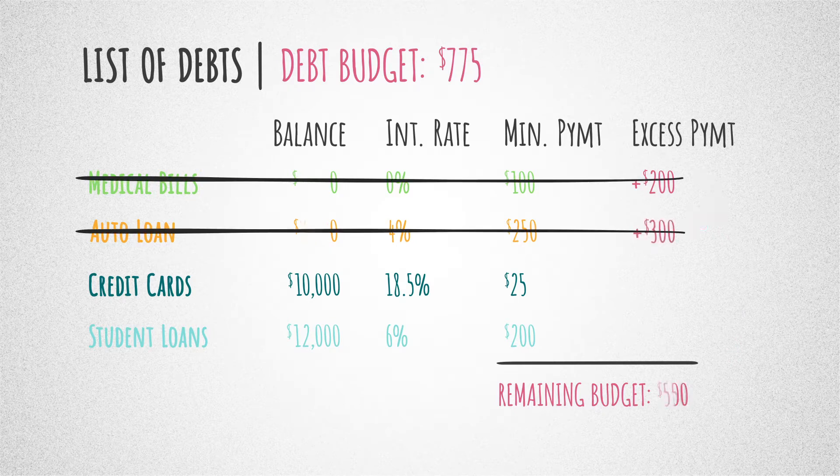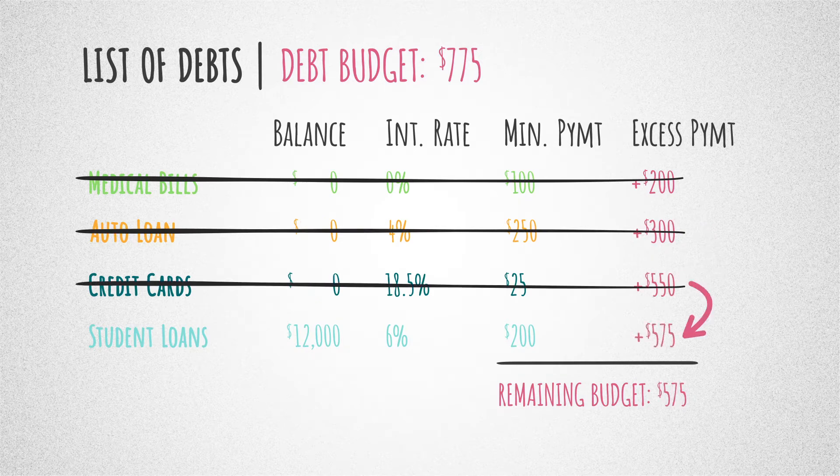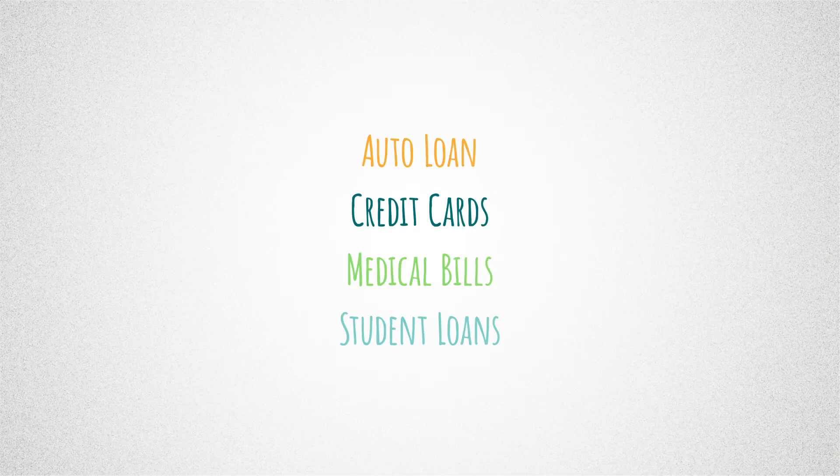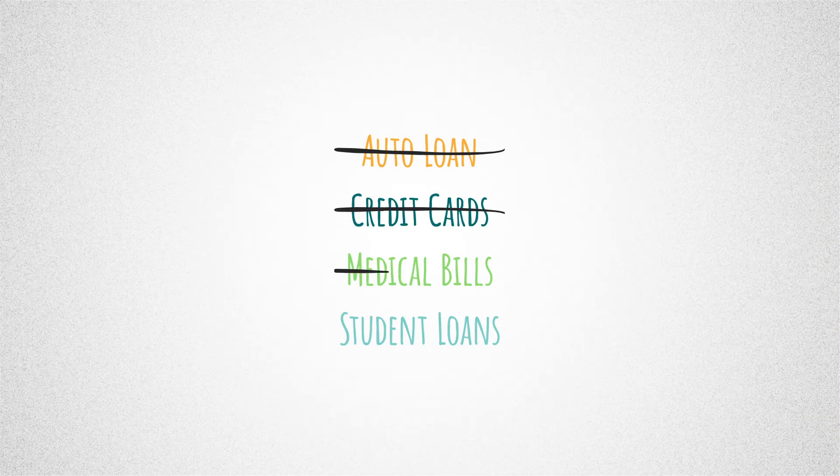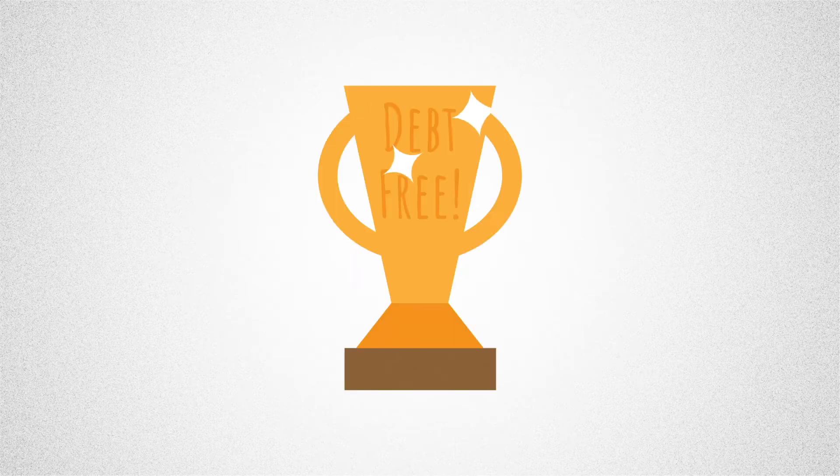With this method, you're starting off small, but as you begin to pay off debts, your payments grow like a snowball getting larger and larger. Small debts are quickly crossed off your list, giving you the confidence and motivation to keep going.